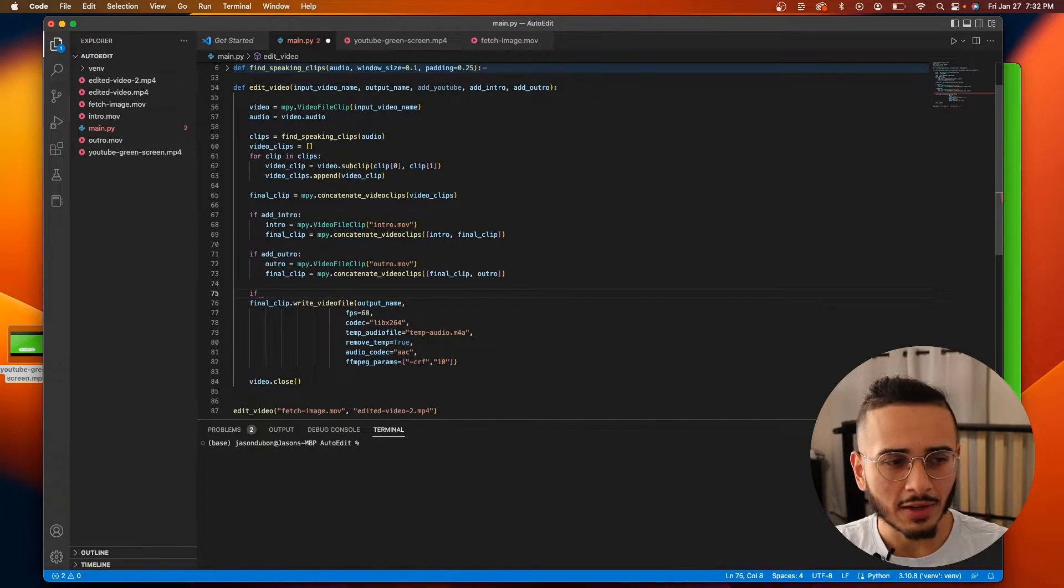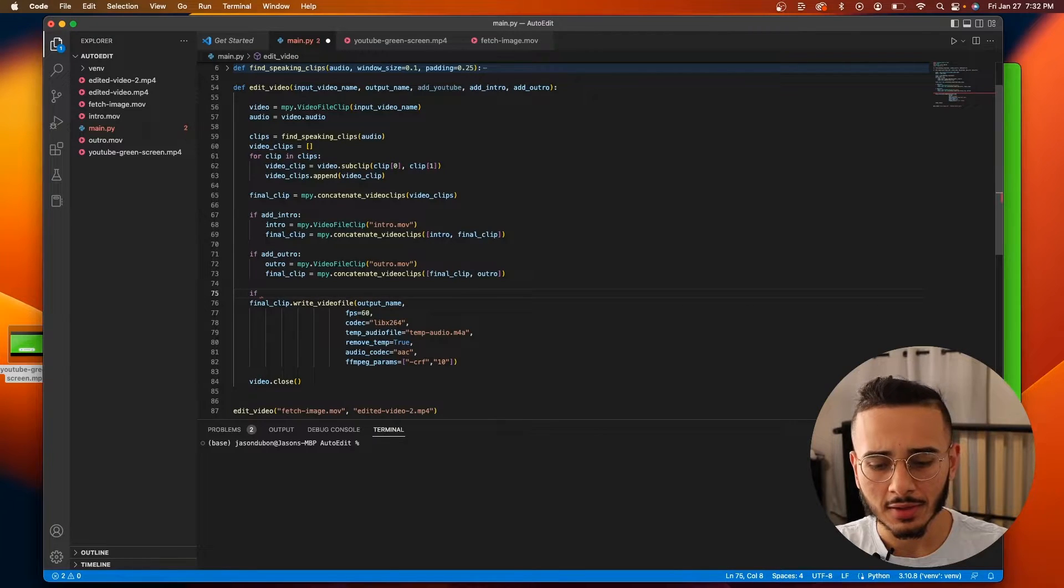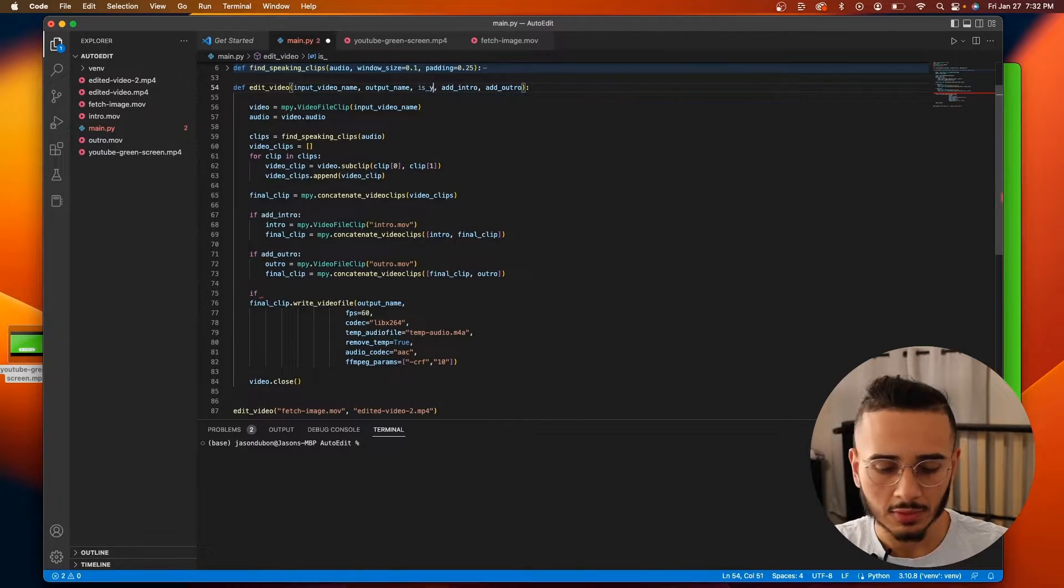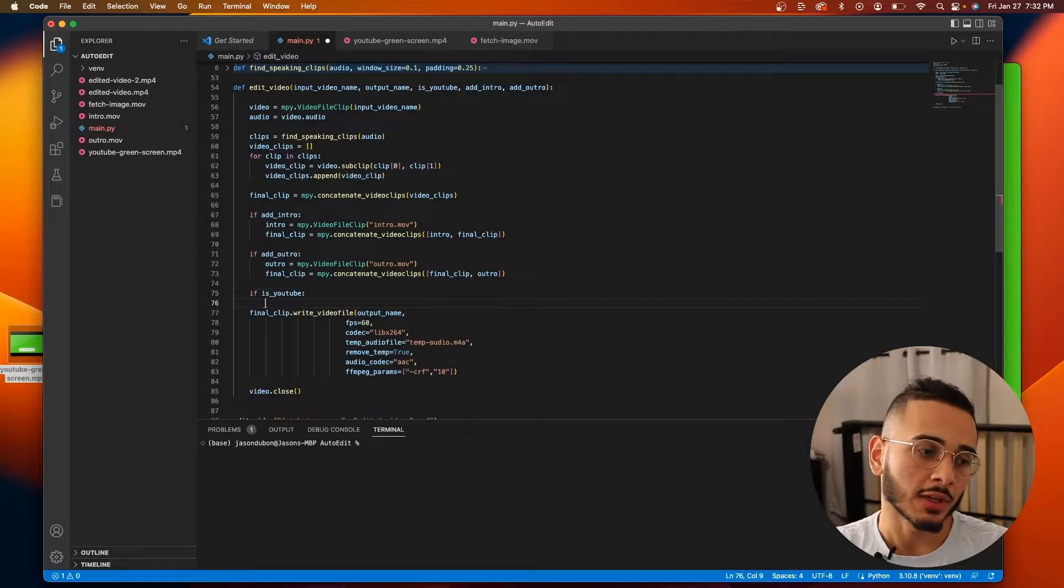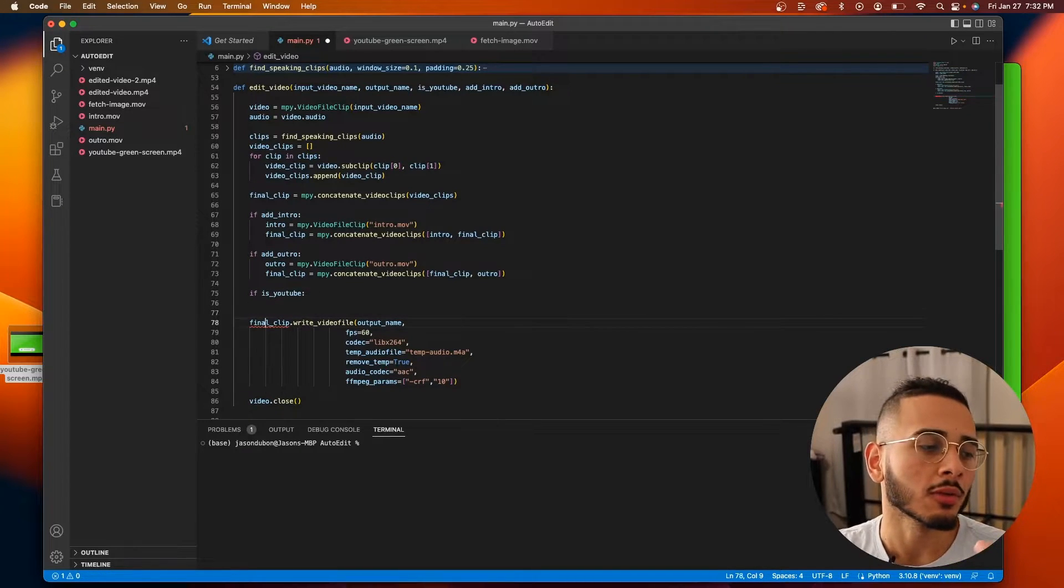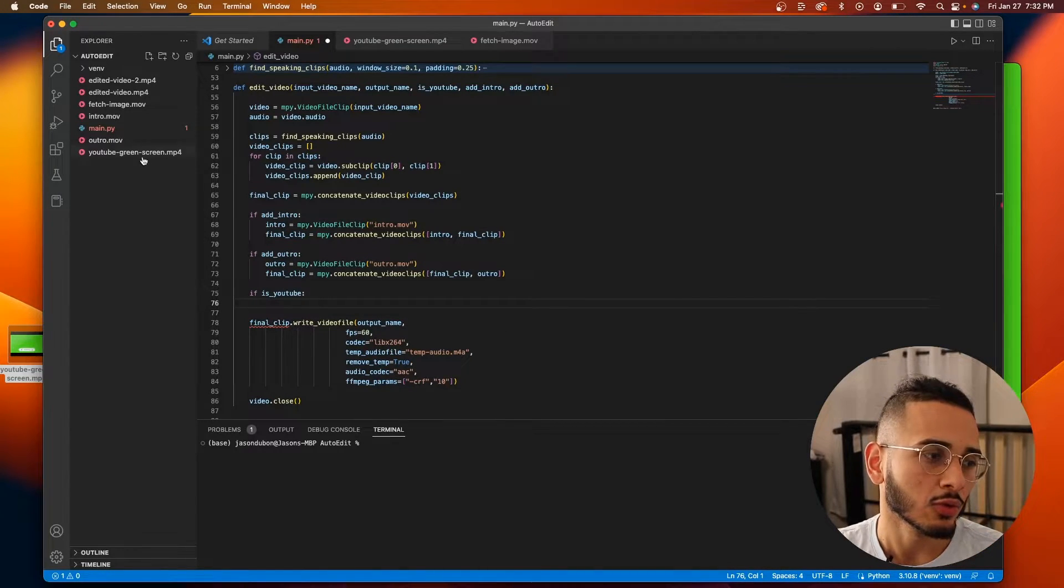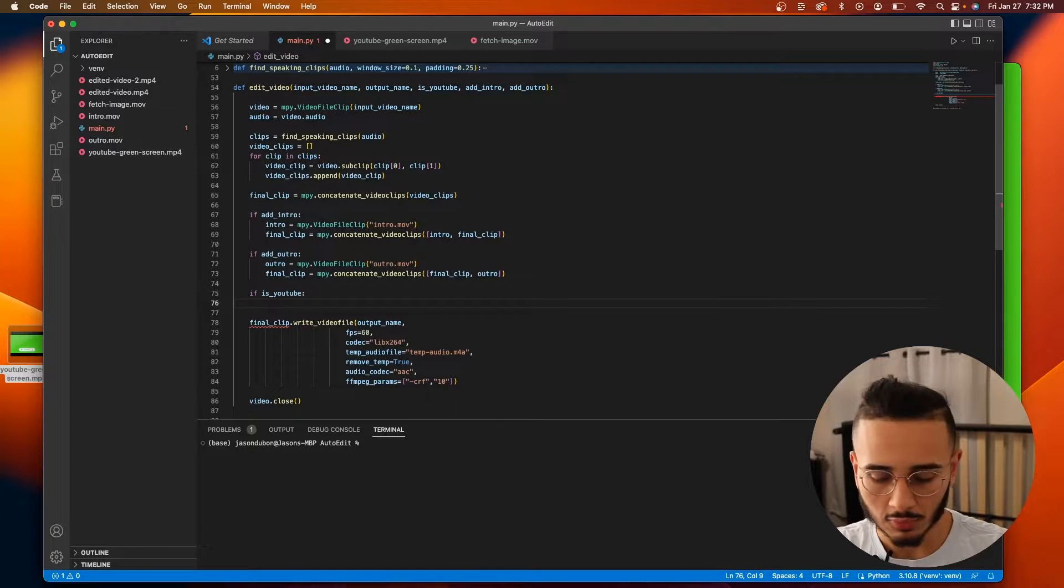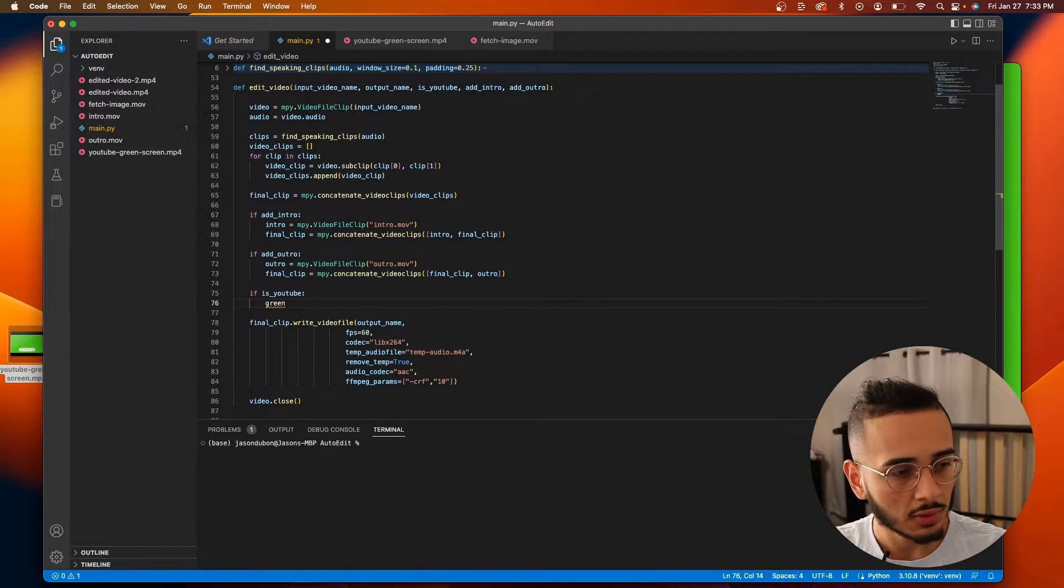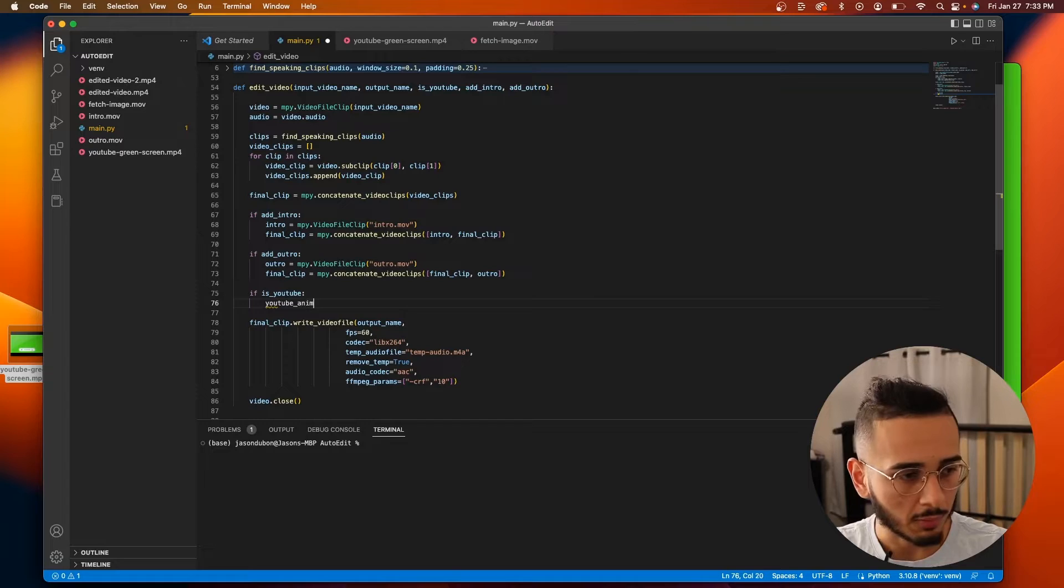Alright, and what I did is, I created a, actually let's use this better in my use case. Because if it is a YouTube video, I want to add this YouTube green screen thing, right? So green screen, or let's call this youtube_animation. It's gonna go MPY.video file clip.